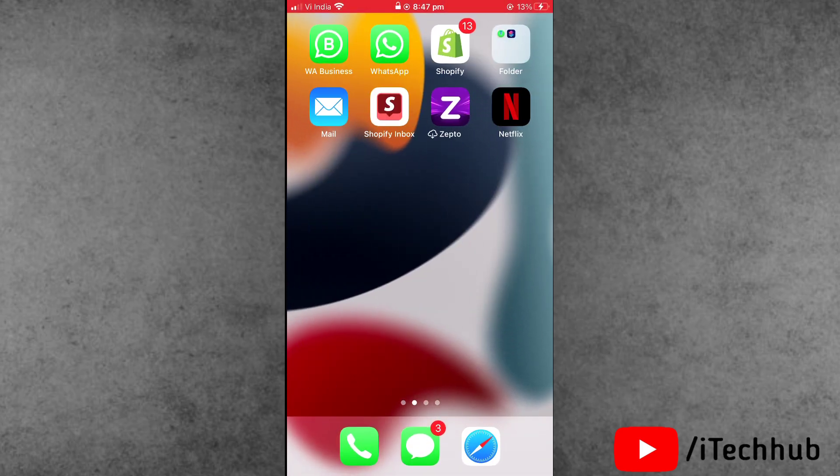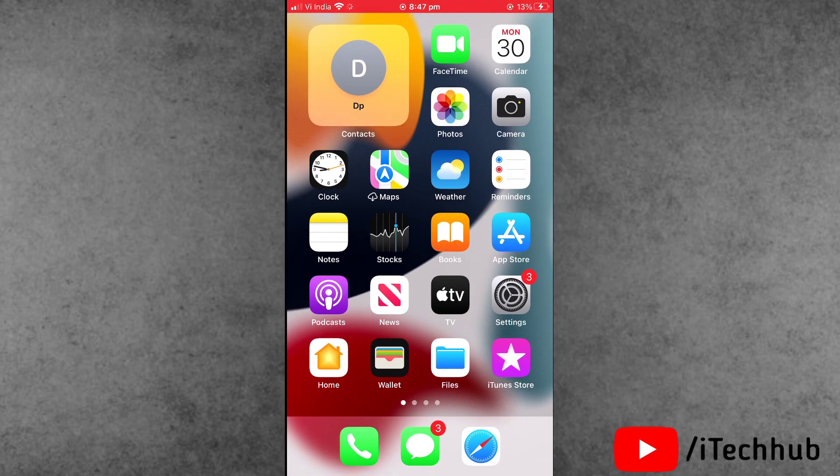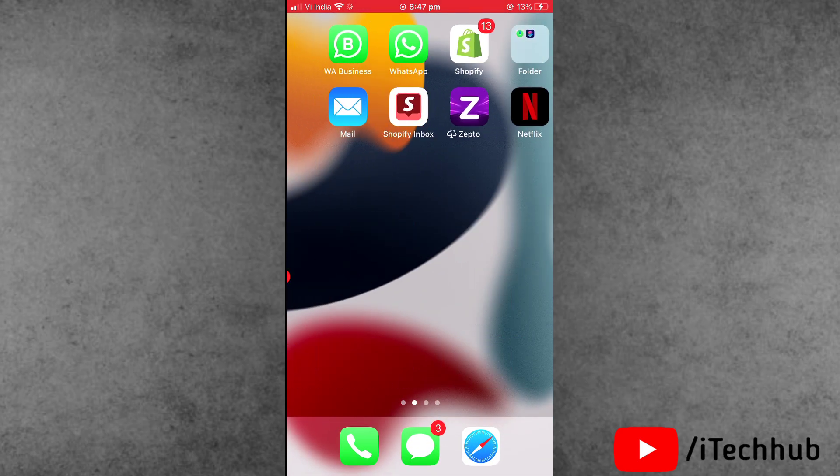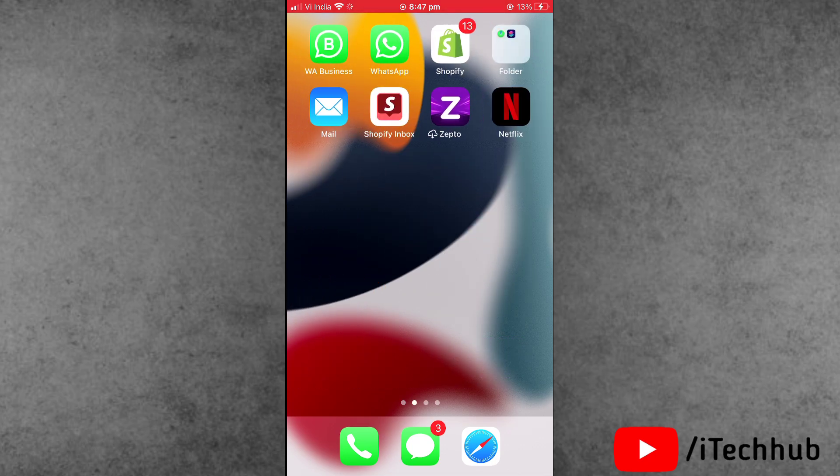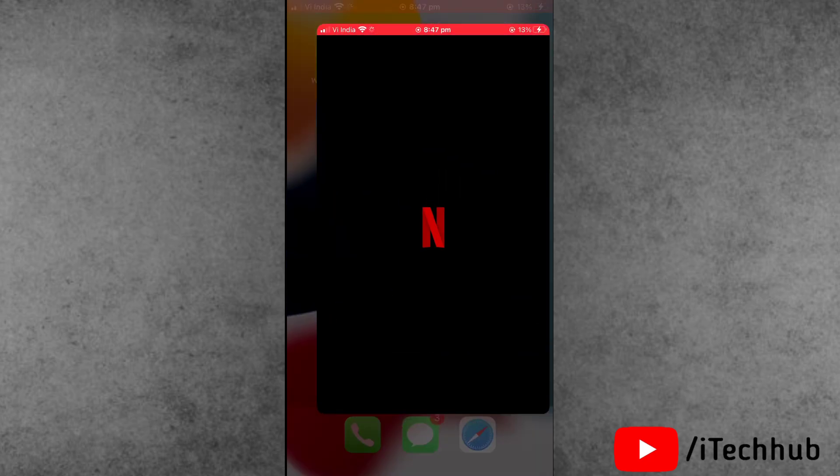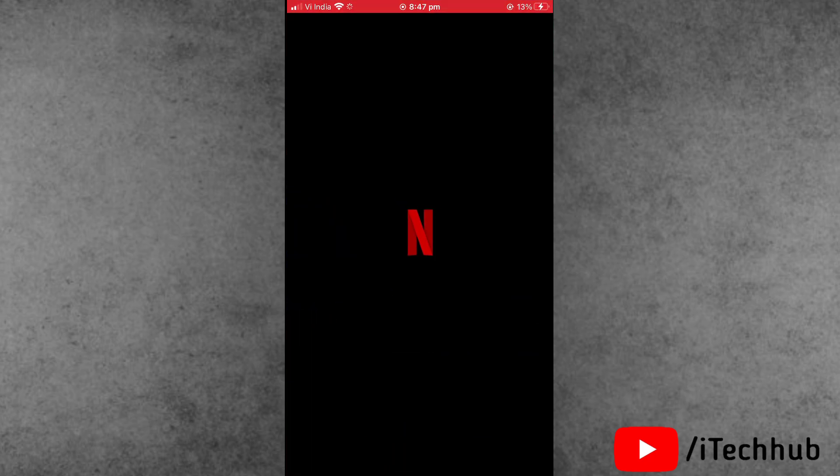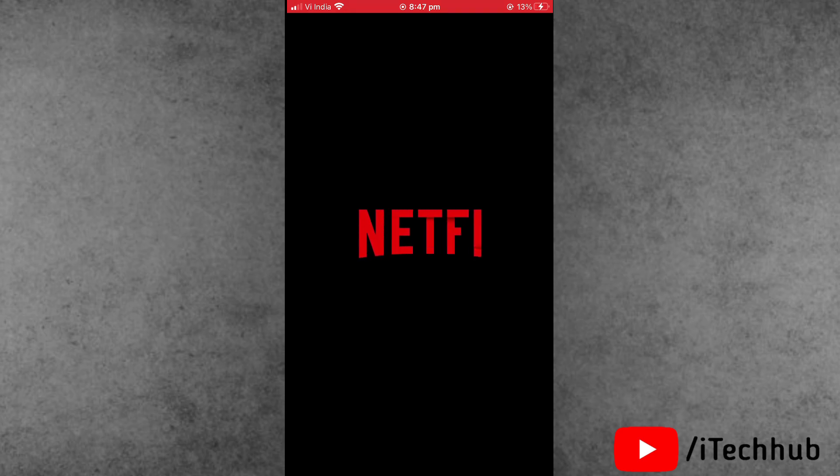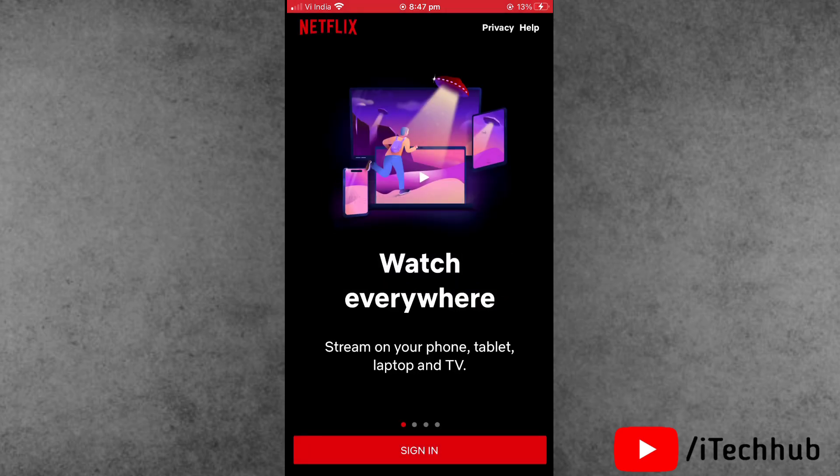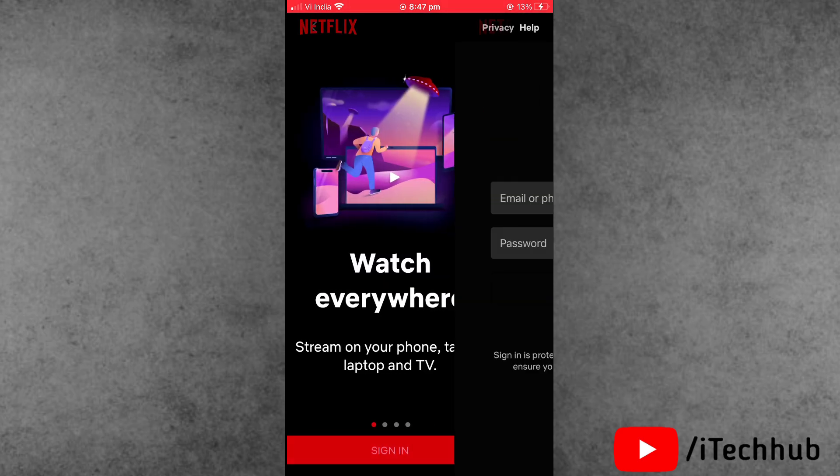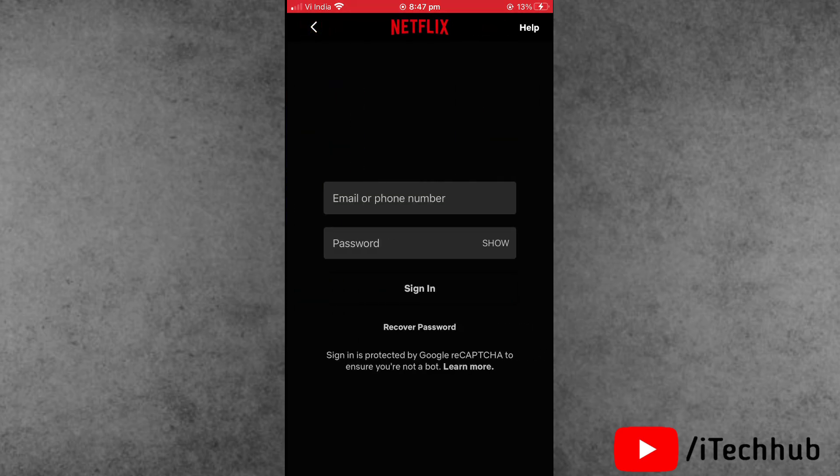Solution number three, which is most important: sign out and sign back into your Netflix account. First, open the Netflix app where your account is already logged in. Sign out, wait for some time, then sign back into your account on the Netflix app.